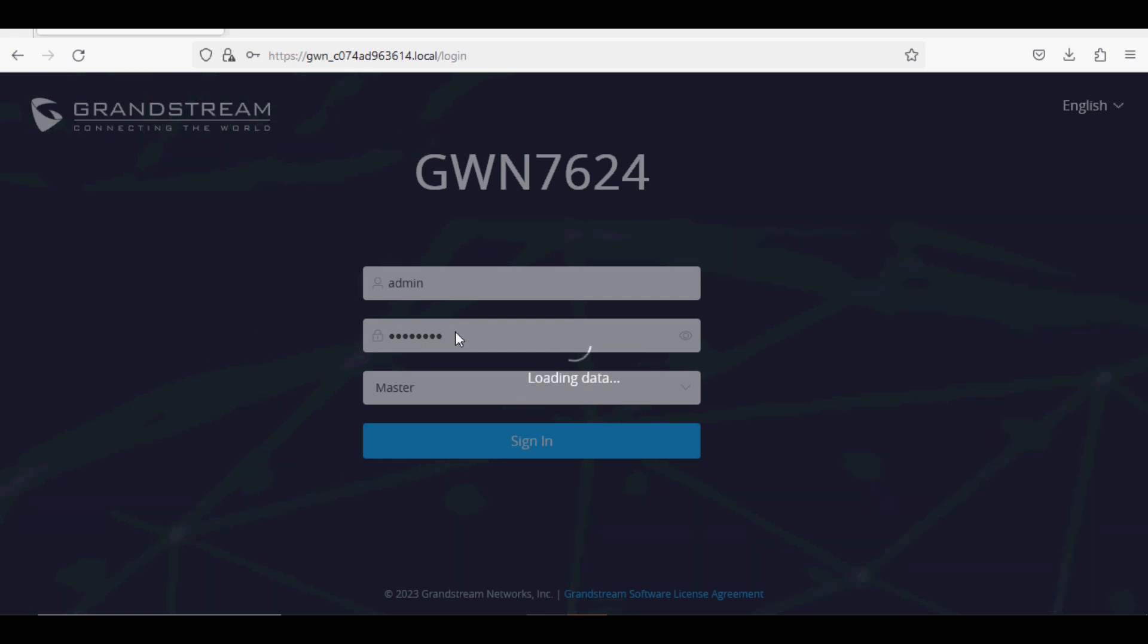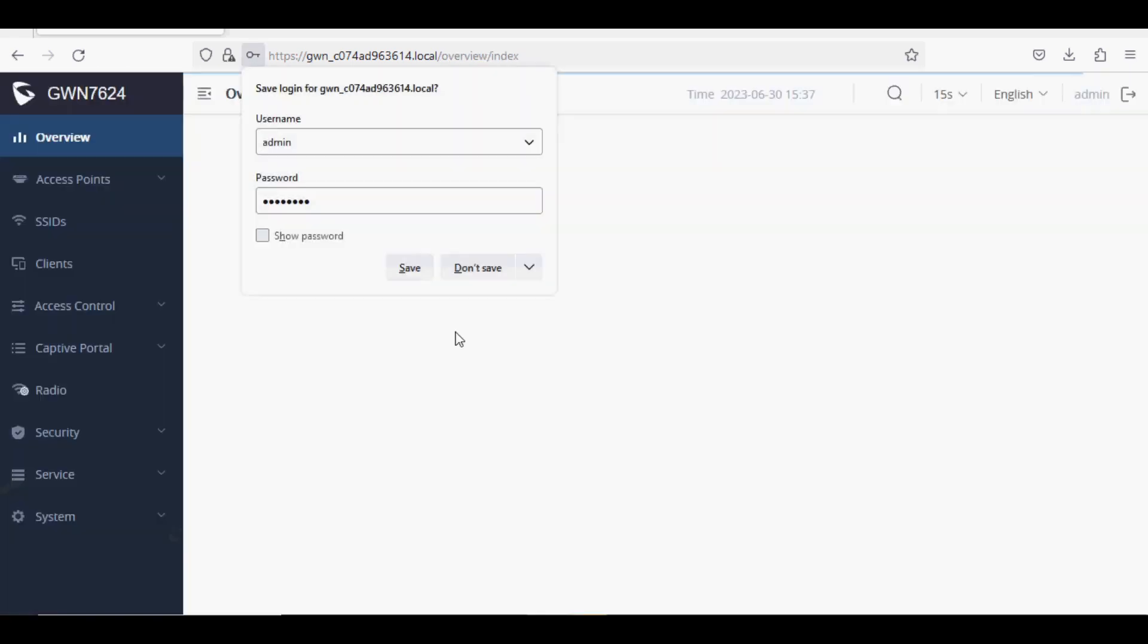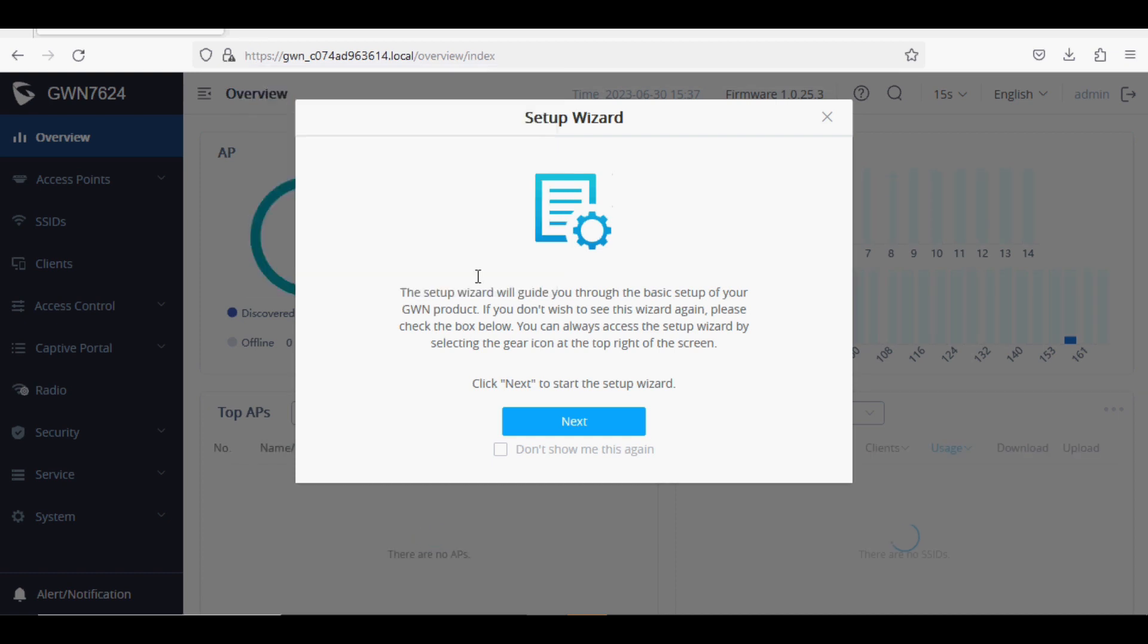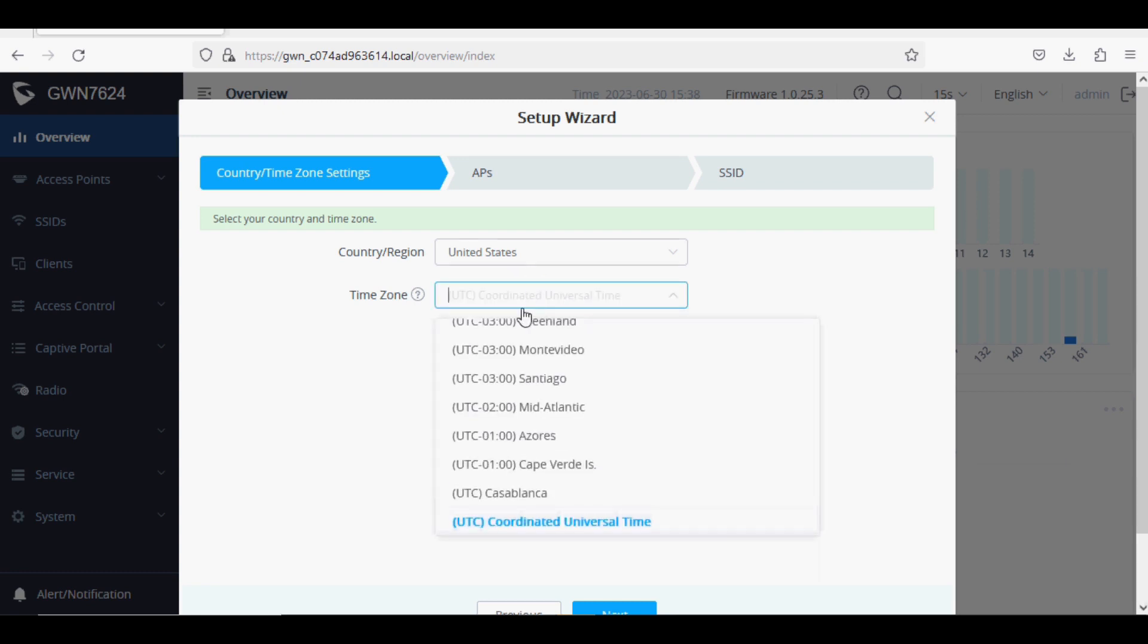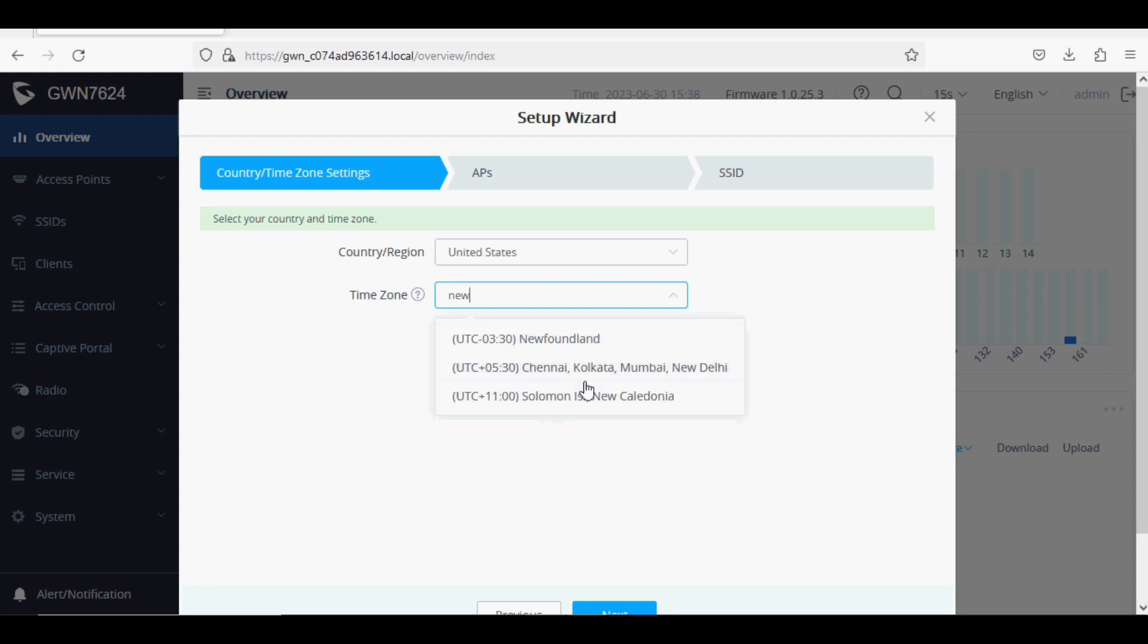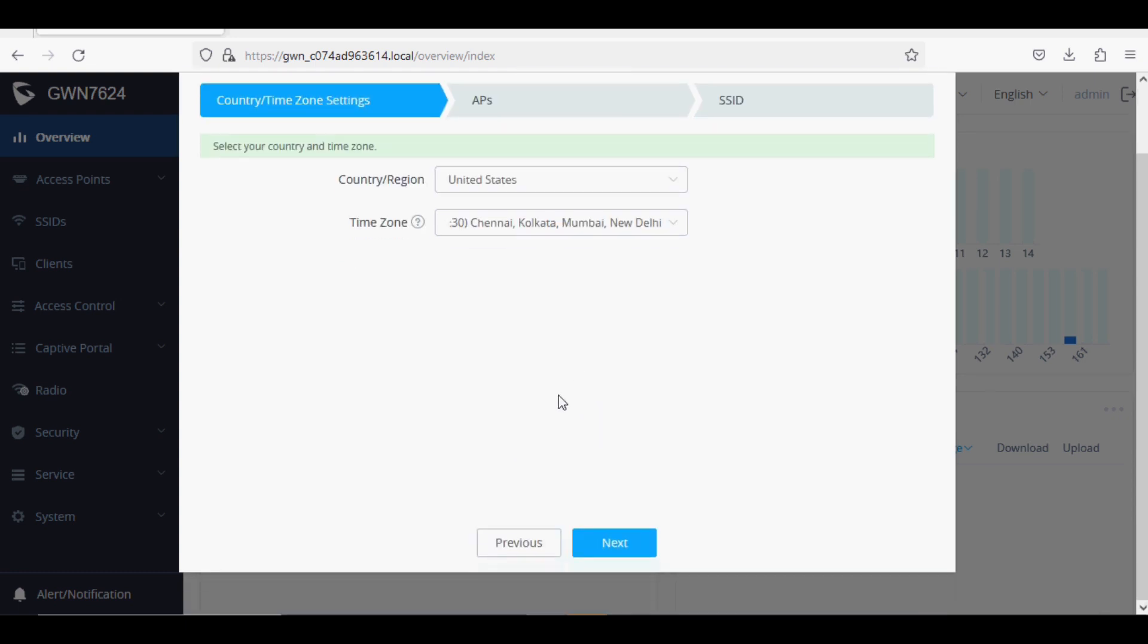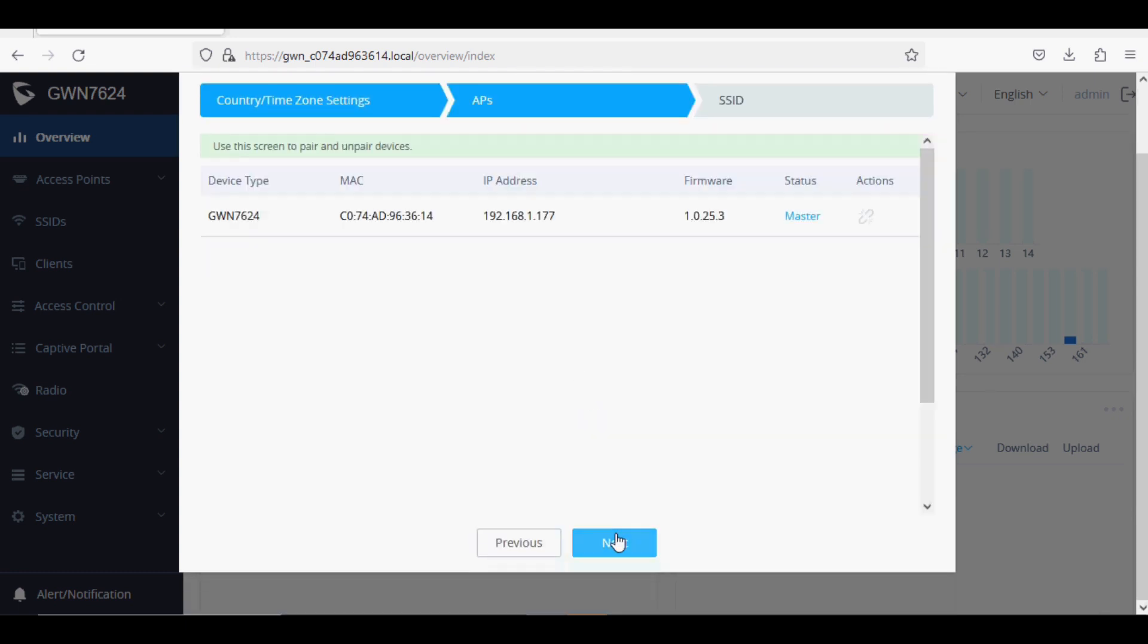When you log in for the first time, it will give you a setup wizard. Click on "Don't show me this again" and click Next. Then select your country and time zone, then click Next.